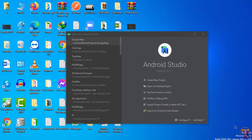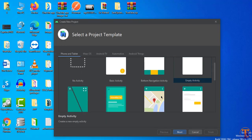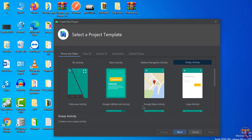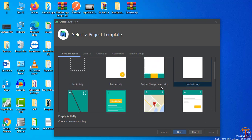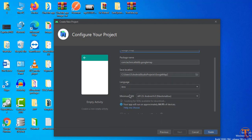First of all we will create a new Android Studio project. Click on 'Create New Project'. Here I will select Empty Activity — you can also select any activity. You can see we also have a Google Map Activity, but we will select that later in next videos. So select Empty Activity and click Next. Here you can choose your application name — let's say 'Google Map' — and select your package, language, and API level.